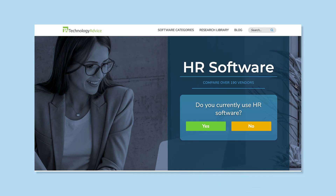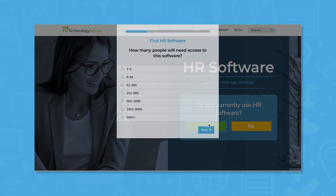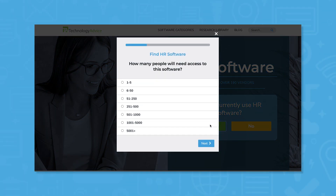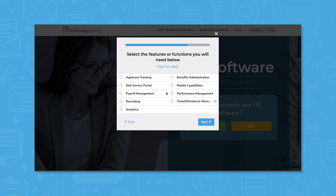But if you're just starting your search, we can help. Use our product selection tool at TechnologyAdvice.com to get a free list of HR software recommendations. Click the link in the description below to get started.